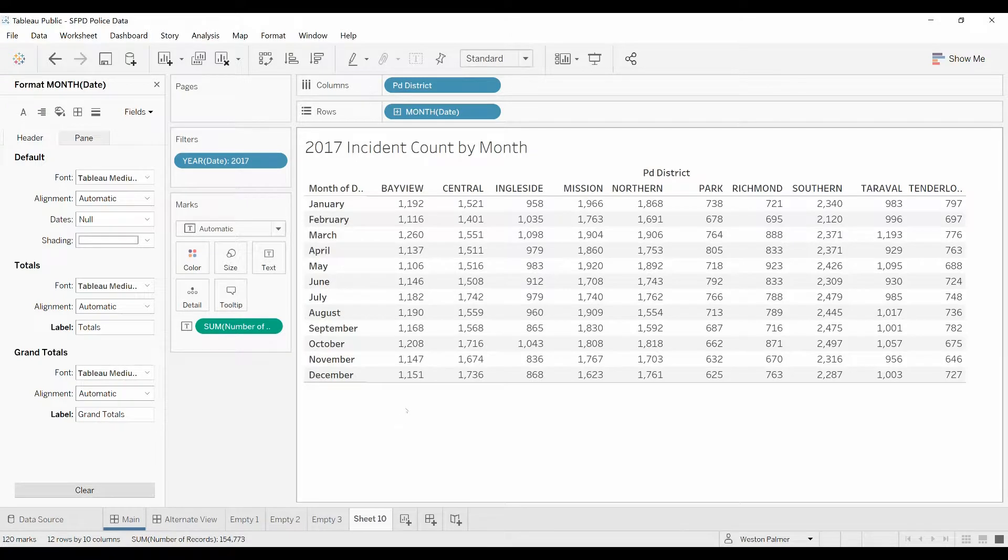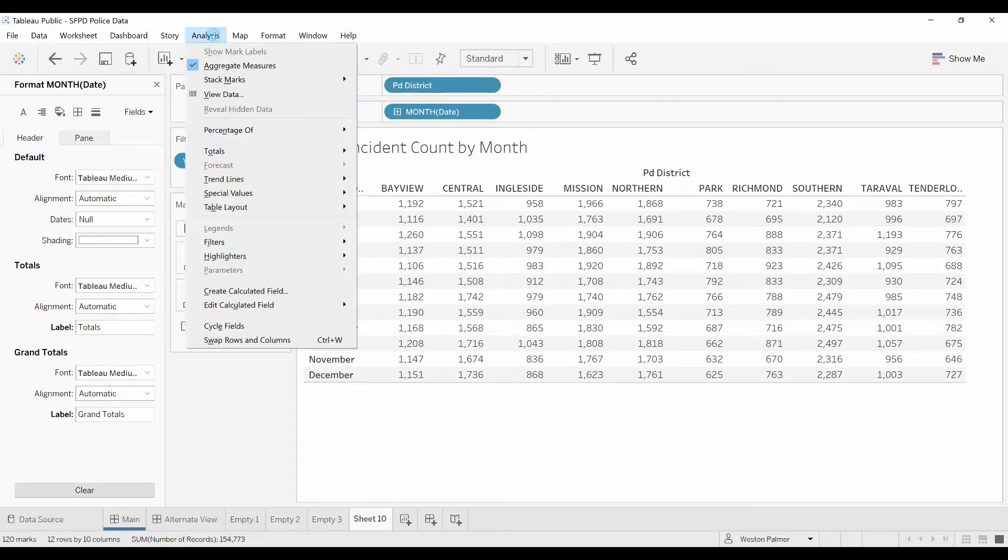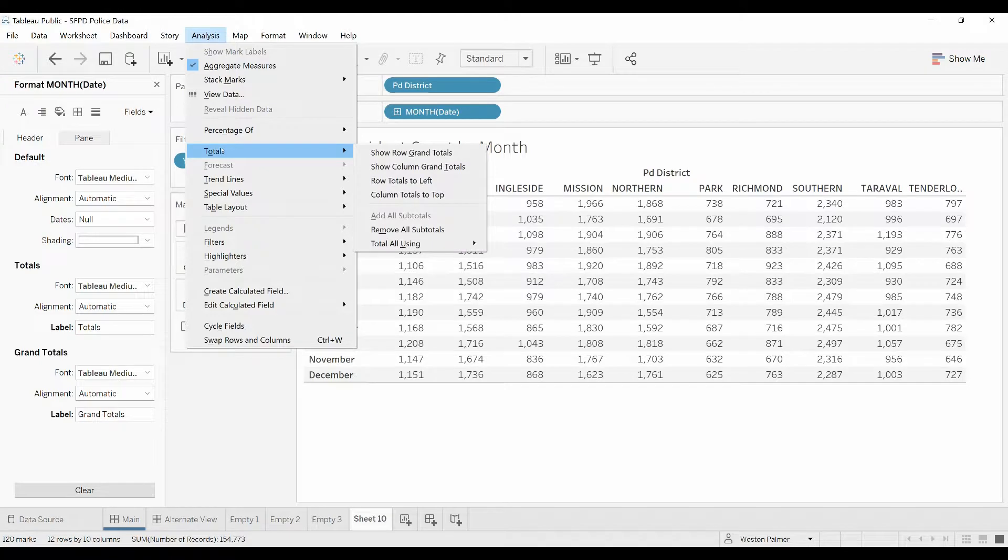So what I want to understand is I want to know what the average is over the year. So come up under analysis, drop down to where it says totals, and we're going to say show row, column grand totals.